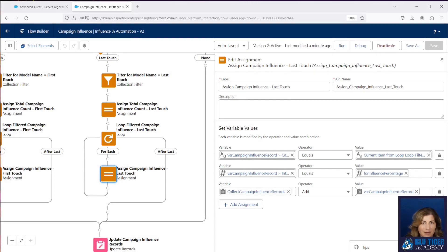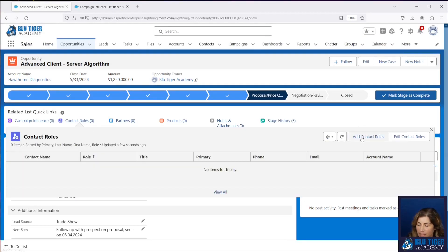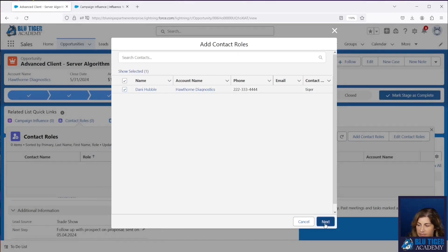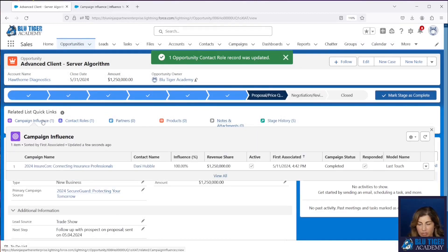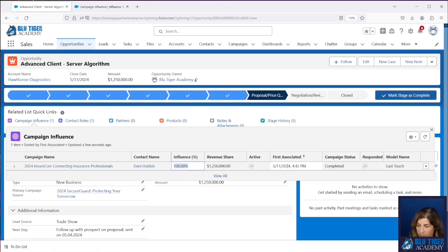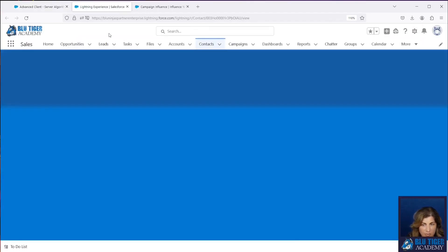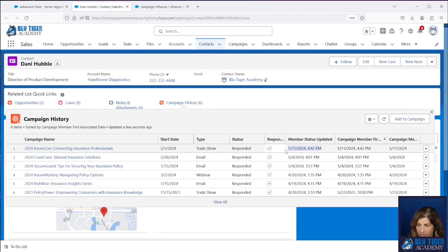That's all the flows that we needed to update, so now we're ready to test. Let's come over to our opportunity — it doesn't have any contact roles, so we're really starting from scratch here. We're going to add Danny. We've got our last touch campaign attribution model set as default, so we expect to see the model name is last touch. That is correct — our influence is being assigned as a hundred percent, and we've got this campaign here. It's InsureCon and the first associated date was today. Let's check Danny's campaign history and make sure that's the most recent campaign — and it is. That is perfect.